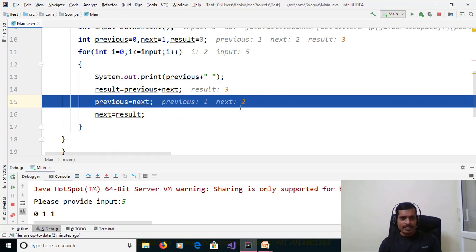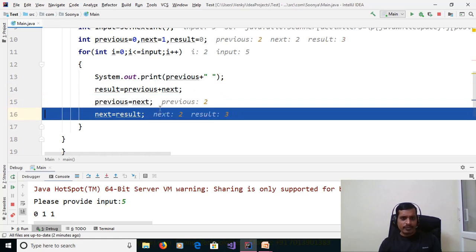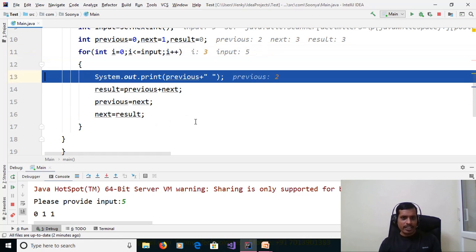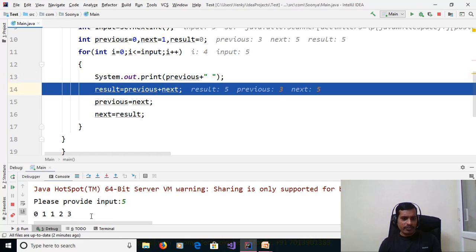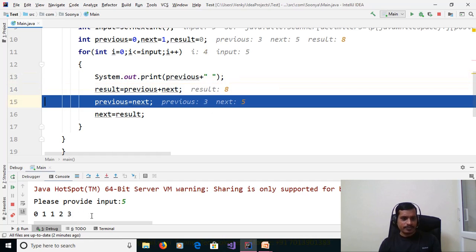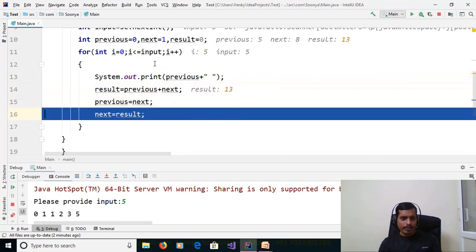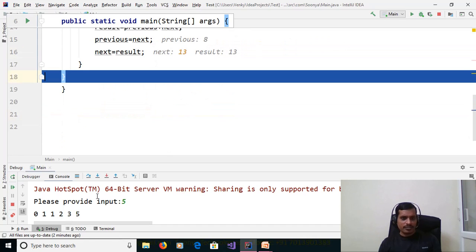Assign next to previous: next = 2, so previous = 2. Assign result to next: result = 3, so next = 3. It will continue, printing the Fibonacci series. When i = 5 and 5 <= 5 is still true, it prints and continues. Stop debugging by clicking here.